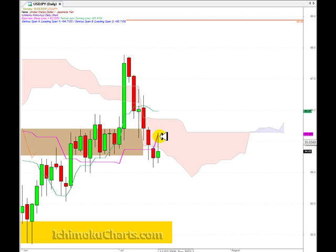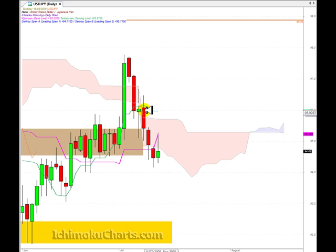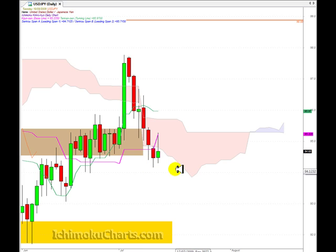If we look at the progression of the size of the bodies of the candles as the trend continued on its way down here, this first time frame trend, we can see that the size of the bodies of the candles reduced and reduced and reduced. Again today, another reduction in the size of the body of the candle.